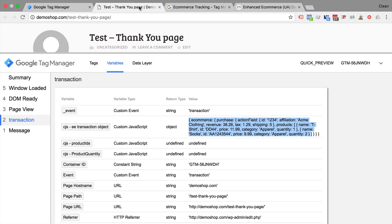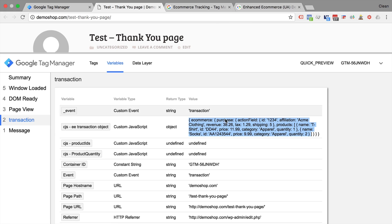And that way, we can use the enhanced e-commerce tracking with the help of our transformed data layer into an enhanced e-commerce tracking object.